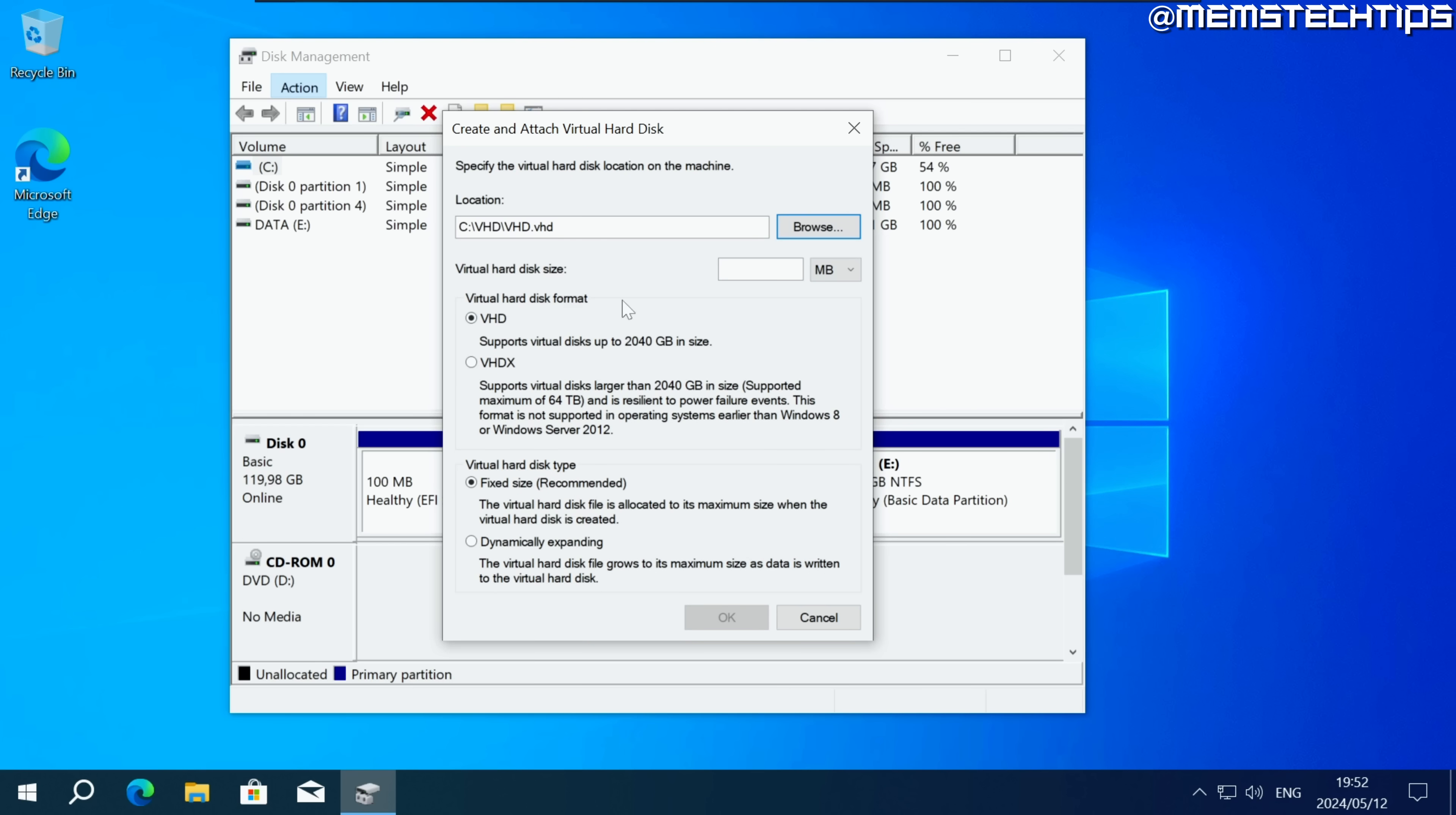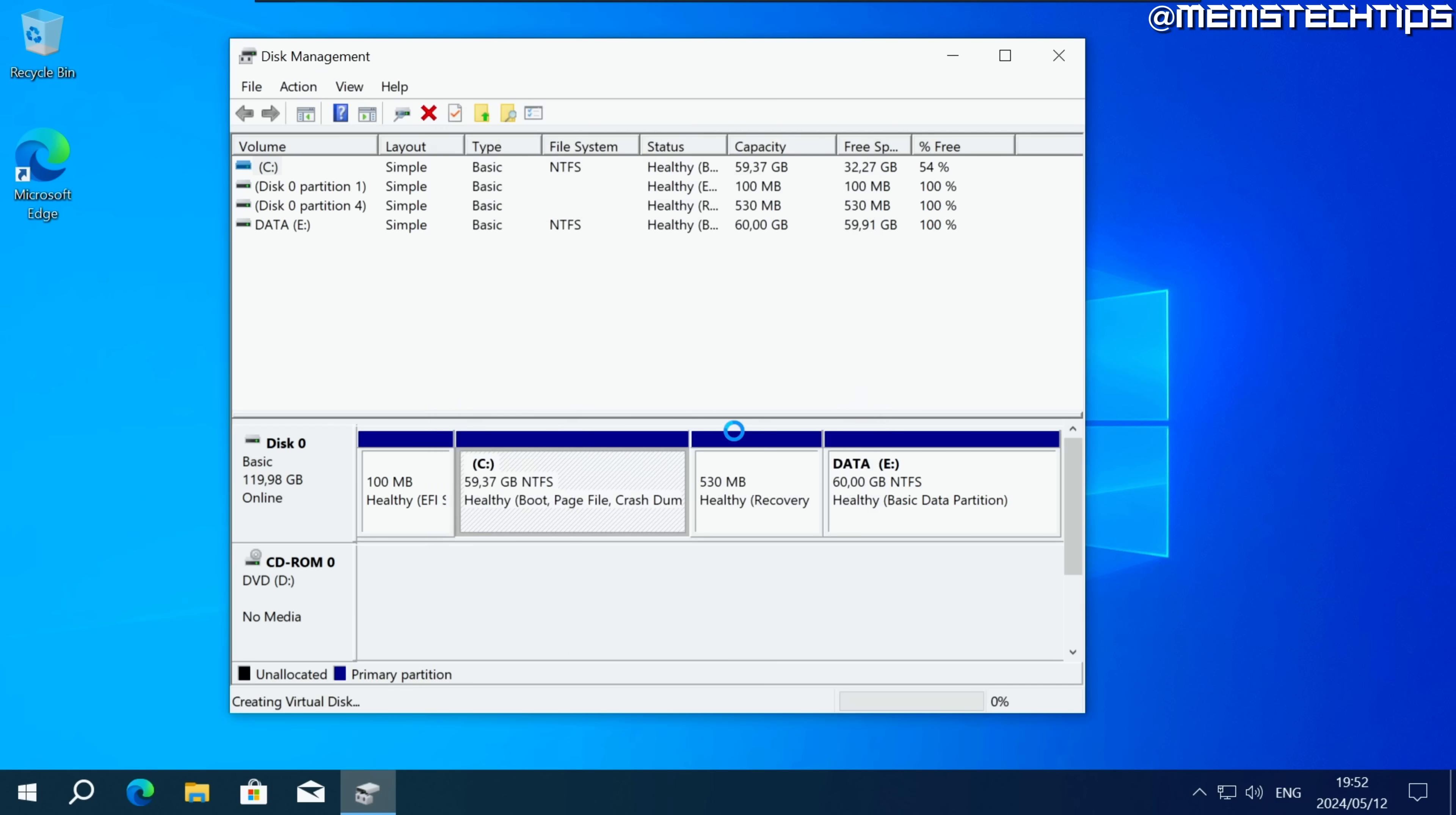Then for the virtual hard disk size just change this from MB to GB and then make this 16. So it's 16 gigabytes and the rest of these settings you can just leave on their default then click on OK.